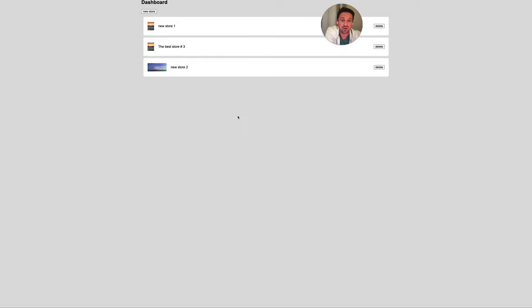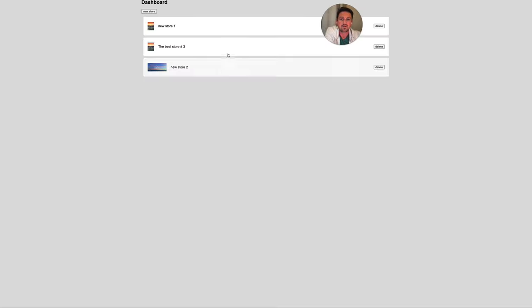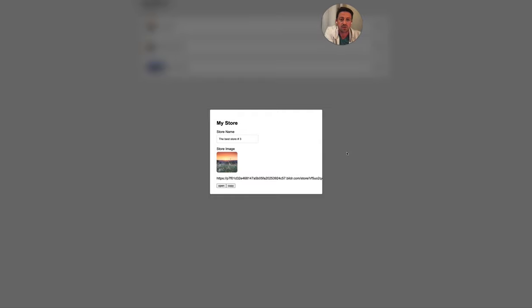Now let's talk about the main topic: for each of these stores, we want a unique link generated that we can use to access the public page for that particular store. If I click on one and open it, you can see I have a link generated. I can copy that link or click open to open the public view of that store. I can paste that into a browser or send it to someone else.